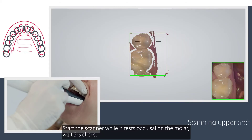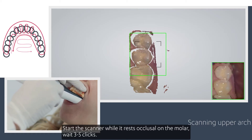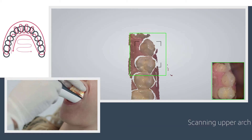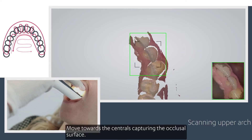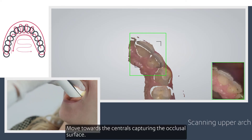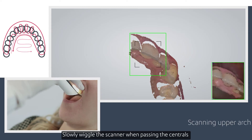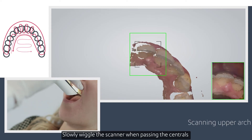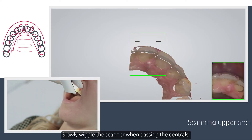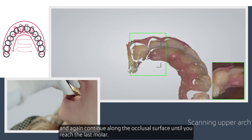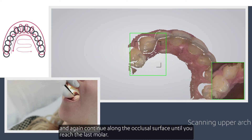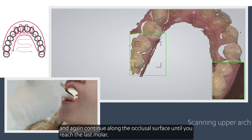Start the scanner while it rests occlusal on the molar. Wait three to five clicks. Move towards the centrals, capturing the occlusal surface. Slowly wiggle the scanner when passing the centrals and continue along the occlusal surface until you reach the last molar.